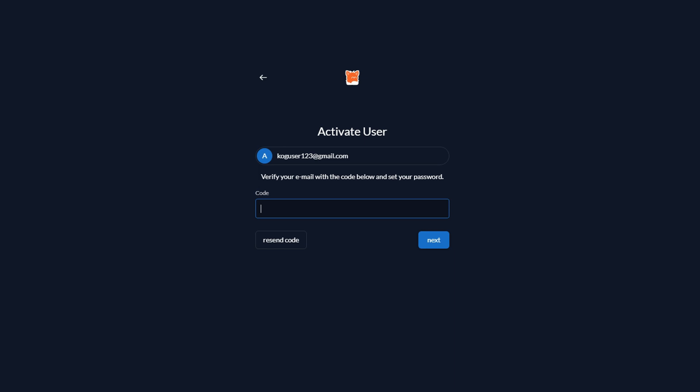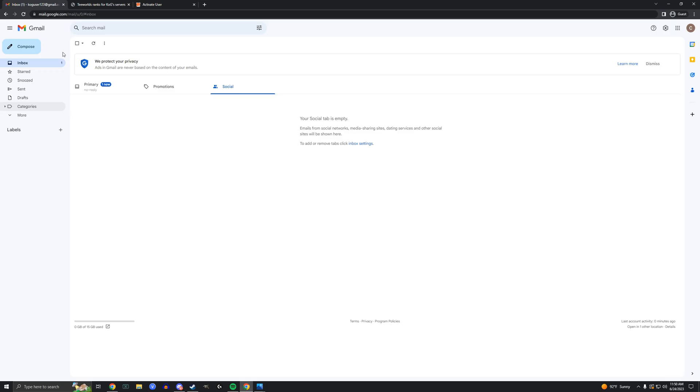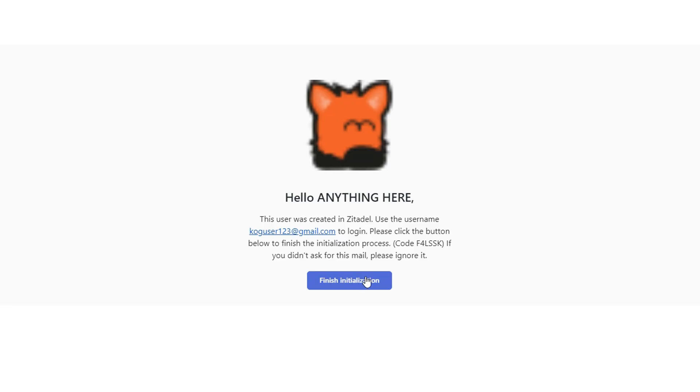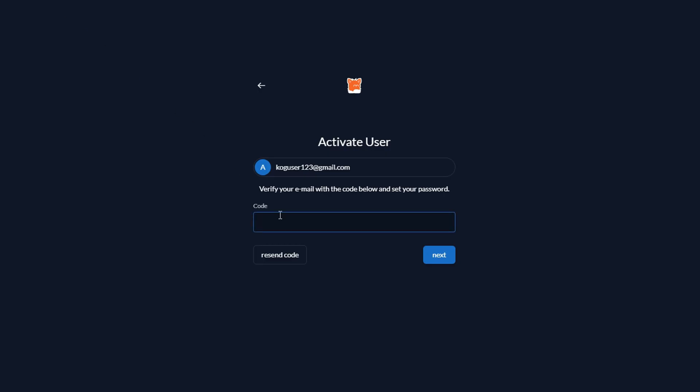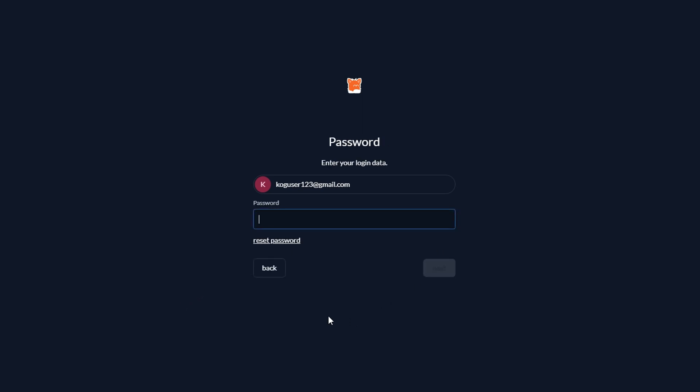You should now receive an email with a code. Make sure to check your spam folder because it could go there. After opening the email, you can either copy the code or click the button. You should be prompted with the message user activated, click the next button and log in.